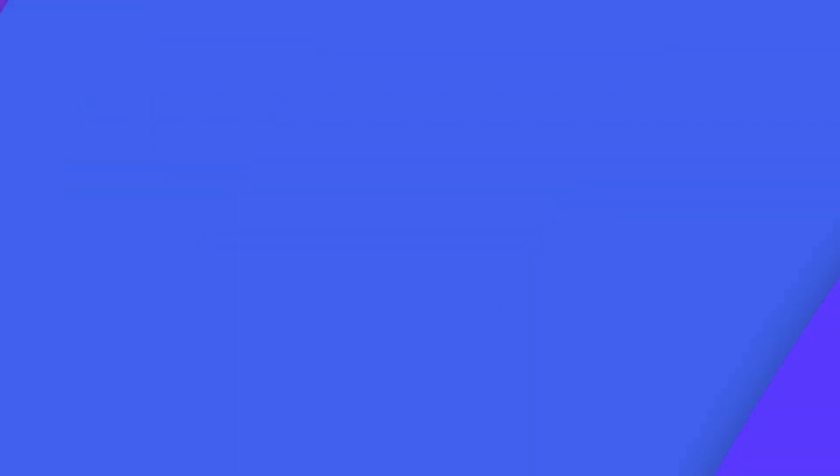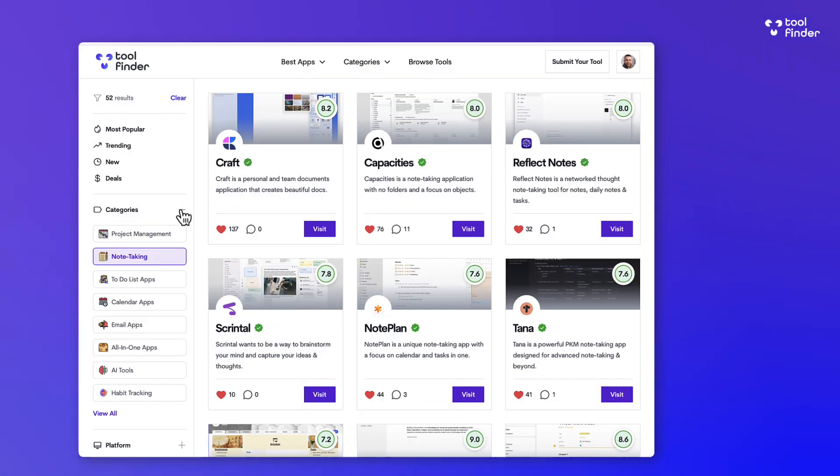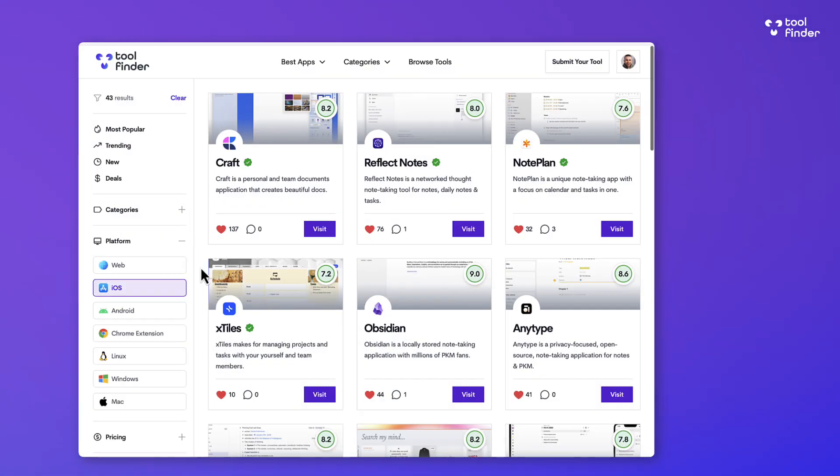So that was Craft. If you're interested in it, you can find it linked below and you can explore lots of different tools over on toolfinder.co. Cheerio!